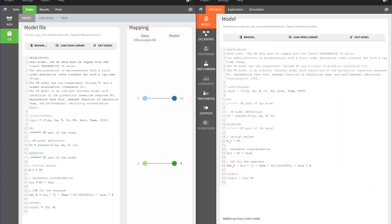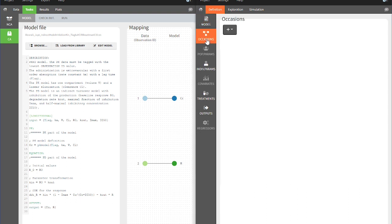If the PK-Analyx project contains occasions, then these would appear in the Occasions section after the import. It is not the case in this example.